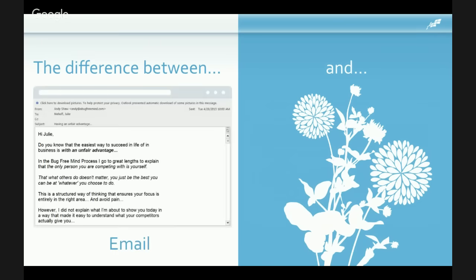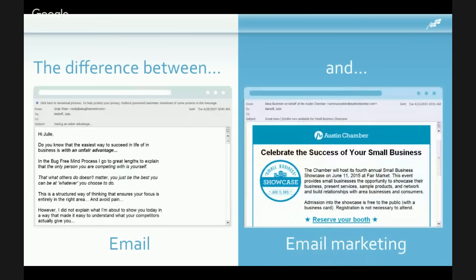The difference between a plain email and a marketing message is clear. A marketing email has coding that includes branding, colors, identification, and drives toward a specific call to action. The Austin Chamber example is looking for someone to reserve their booth — that's exactly what it hones in on. The good news is that if you use a tool like Constant Contact, having your emails look amazing is not that difficult.